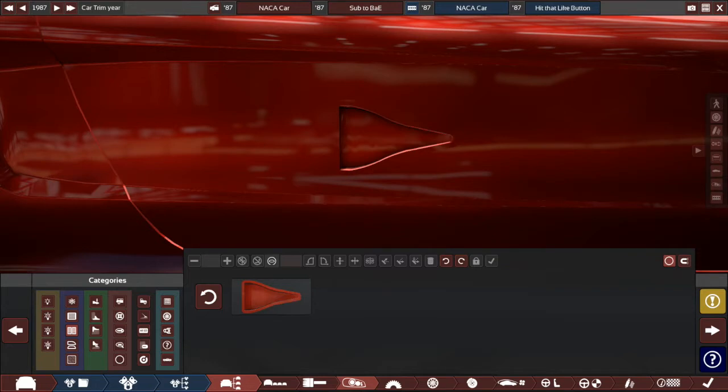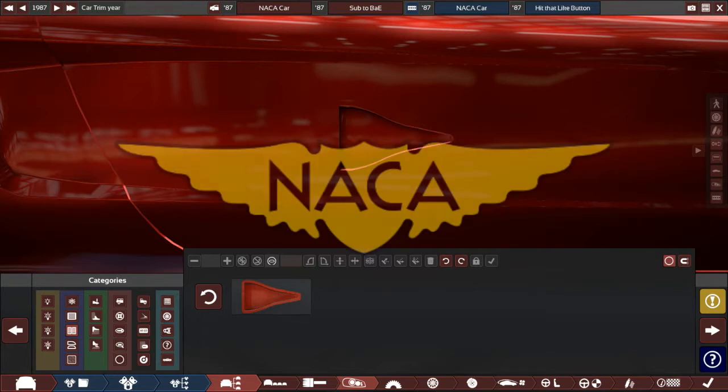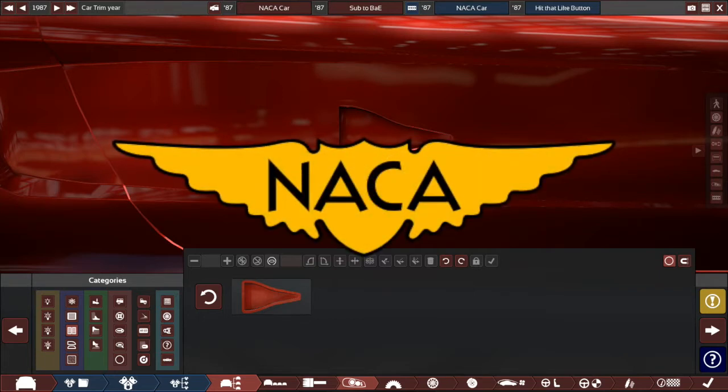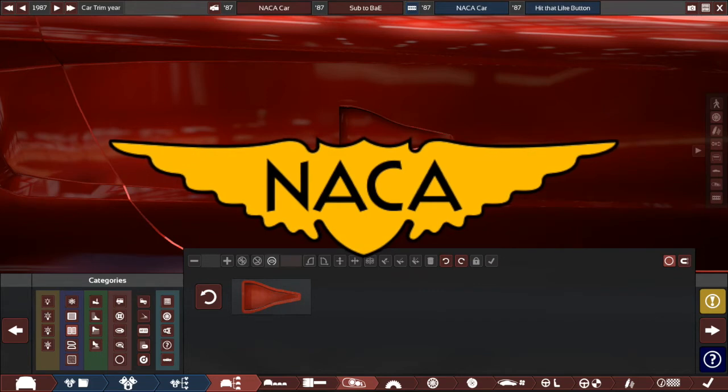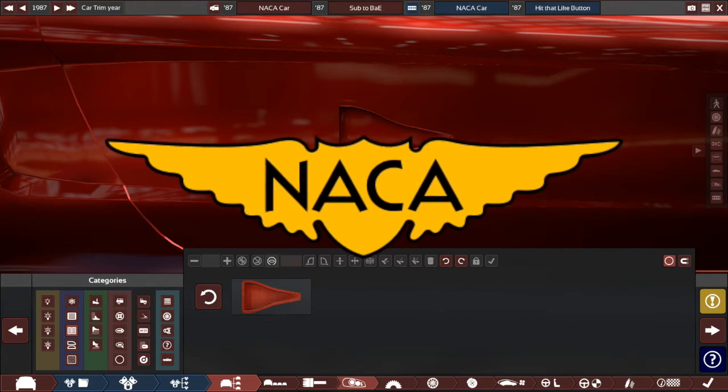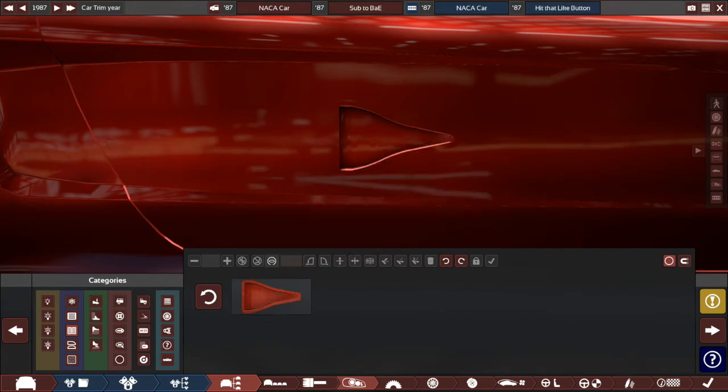So a quick history lesson. NACA duct is the official name of these sort of triangular intake things. They're named after NACA or National Advisory Committee for Aeronautics, basically the precursor to NASA.